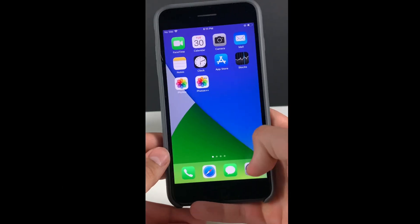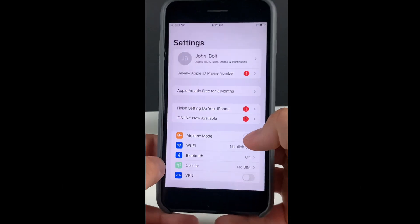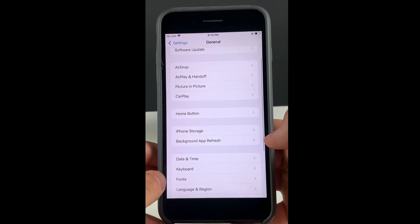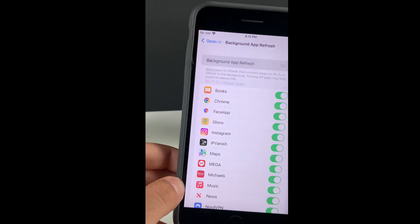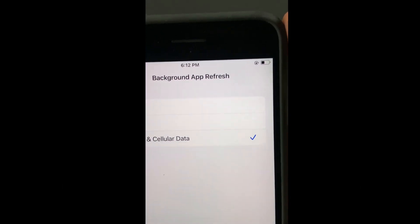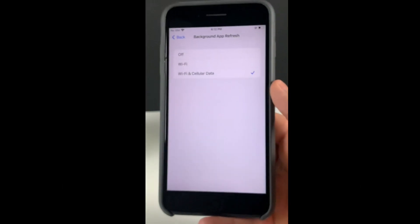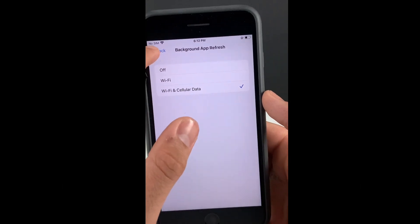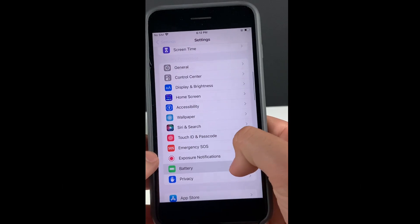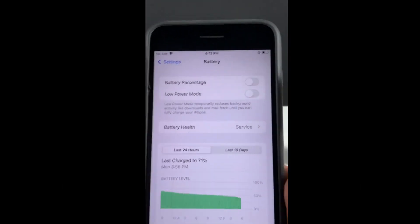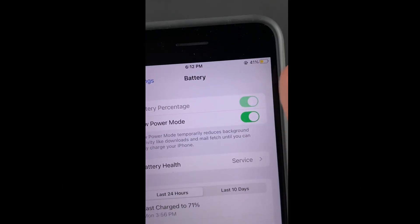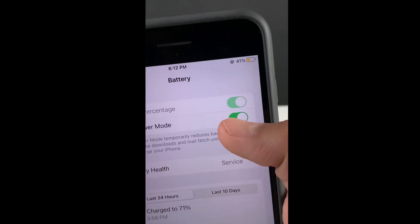Simply head over to the Settings, then go to General, Background App Refresh, and make sure that it is turned on for Wi-Fi and mobile data. Now we need to do a couple more things. Head over to the Battery settings and make sure that Low Power Mode is turned off — you'll know it's on because the battery color will be yellow, so just make sure it is off.